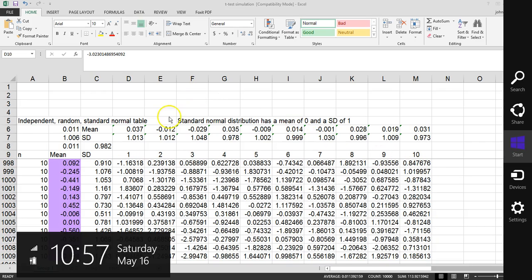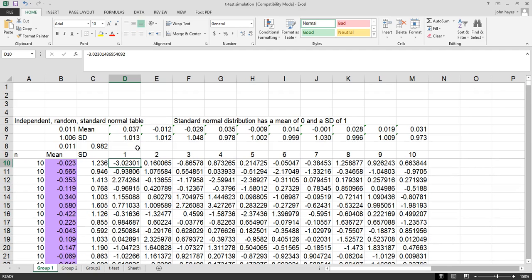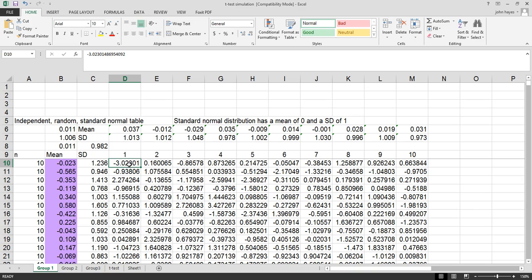I got these random numbers from going into the data analysis pack and picking the random distribution. Some of you have that, some don't, but you can just use these numbers that are already generated. They range from negative infinity to plus infinity. Here's a pretty low number, minus 3, which means it's three standard deviations out from normal. We're simulating taking a sample.